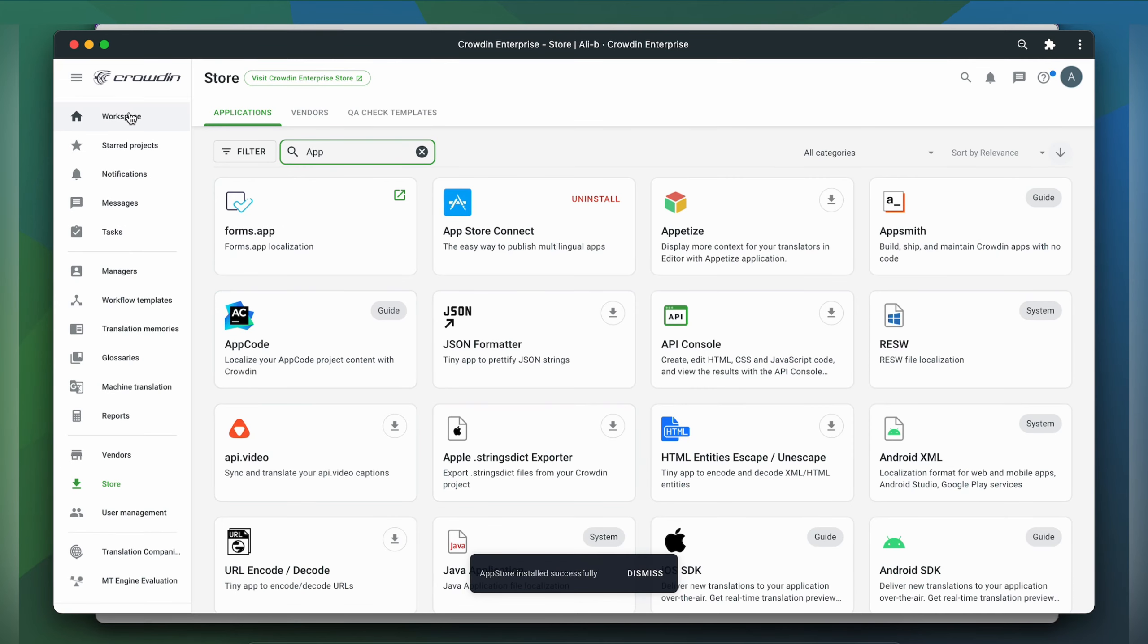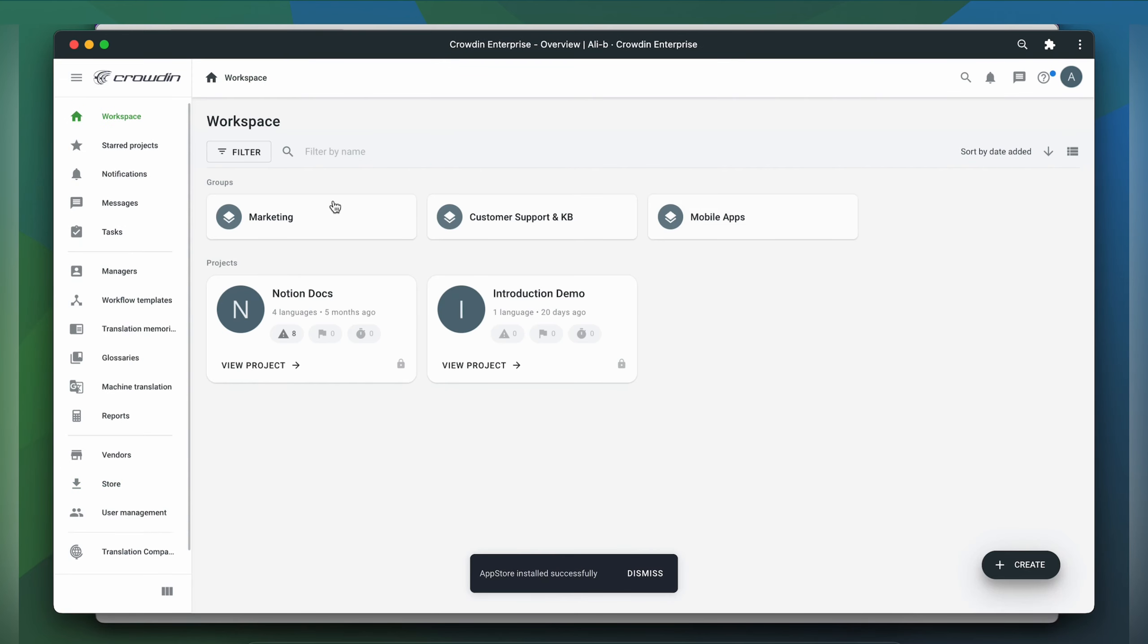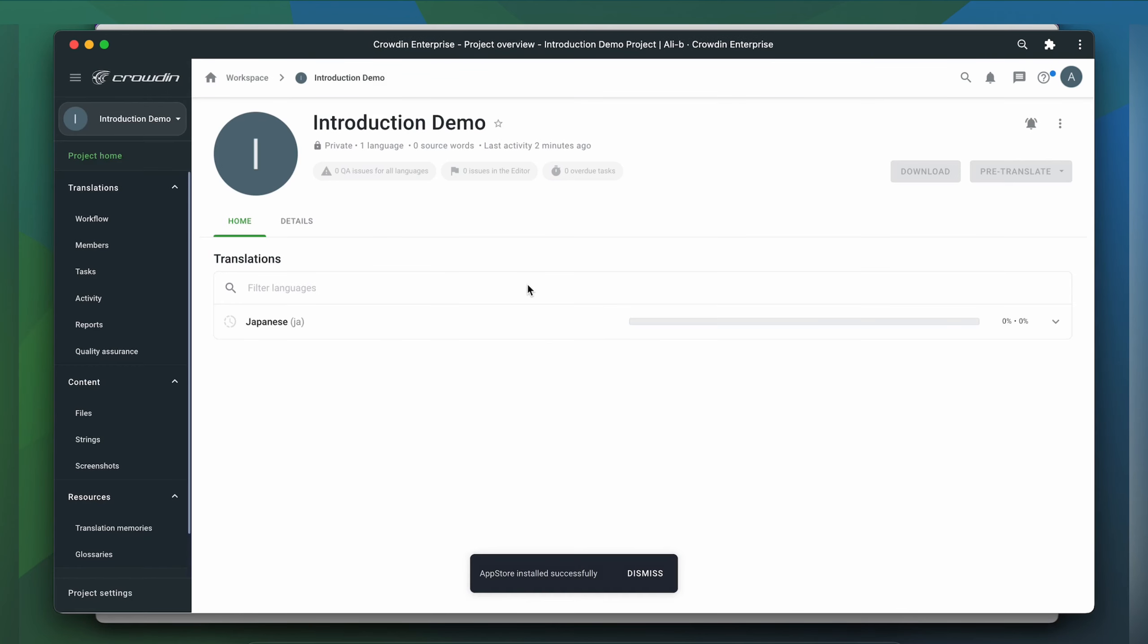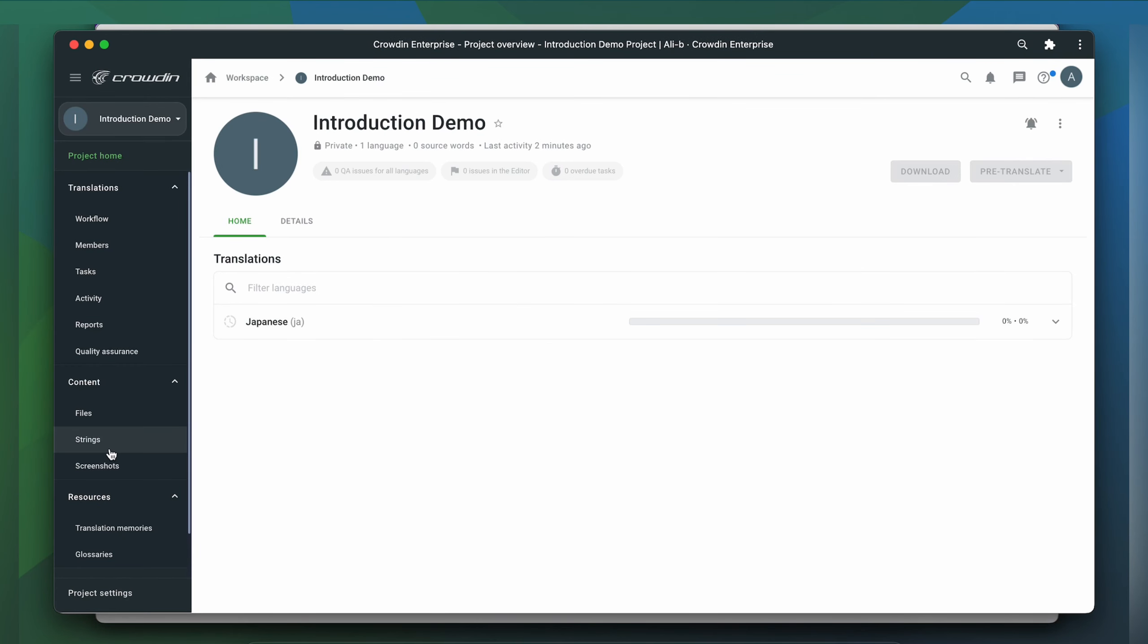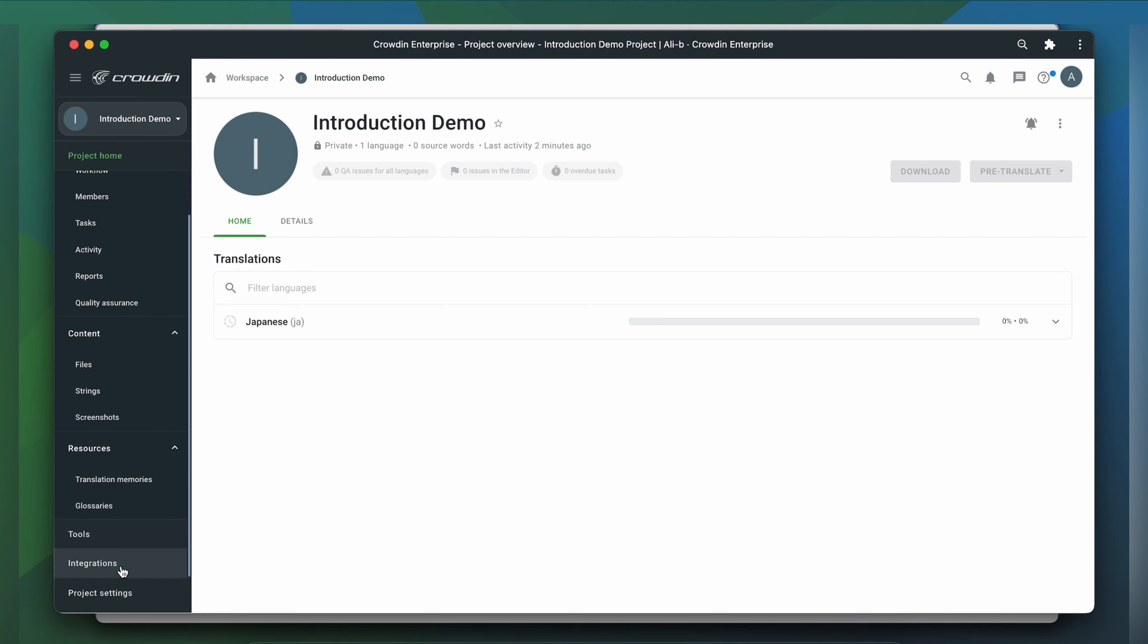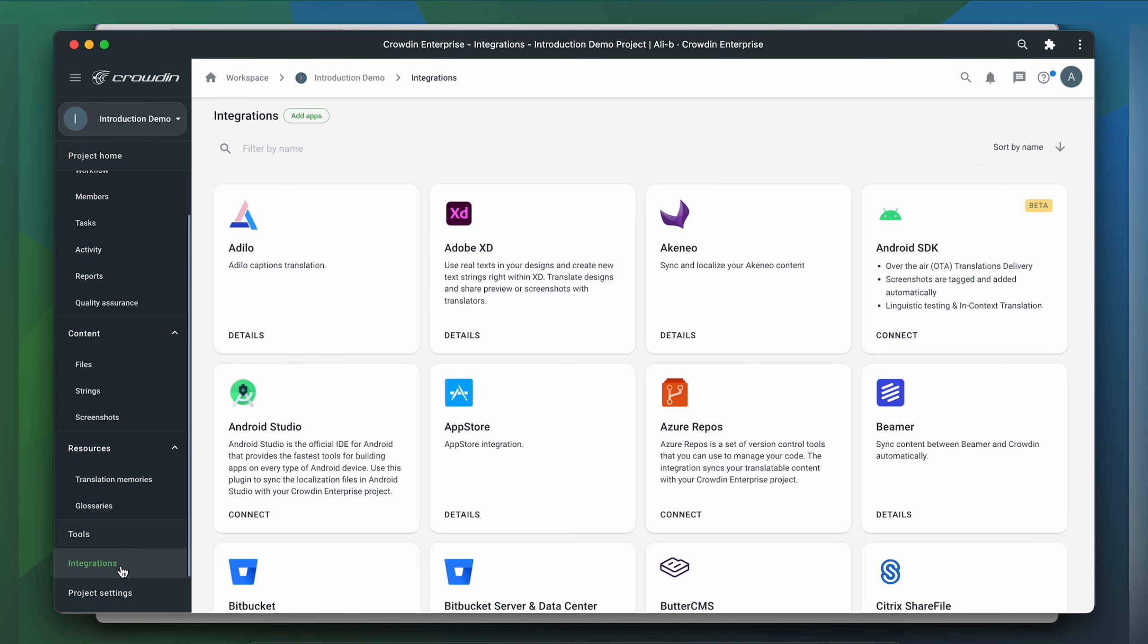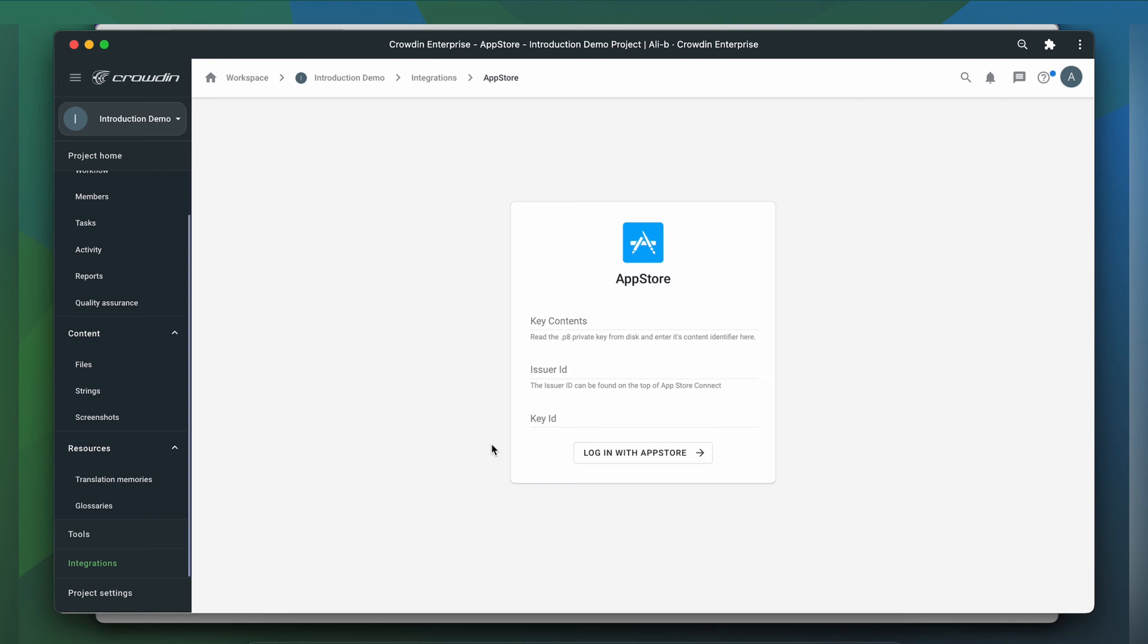To start the integration process, let's go to the Crowdin project. Then click Integrations. From the list of available apps, let's find App Store.